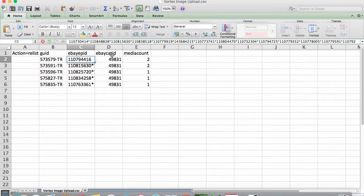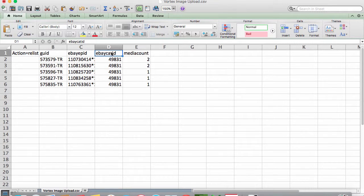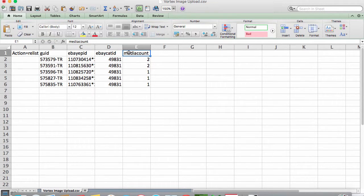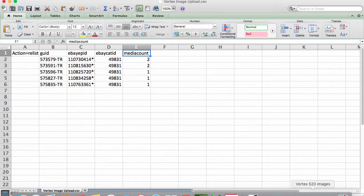The next column is the eBay cat ID, or search category. While these can be searched for when adding single products, these need to be indicated by using the numeric value assigned to the category. The last column is the media count. So let's walk through how this works.